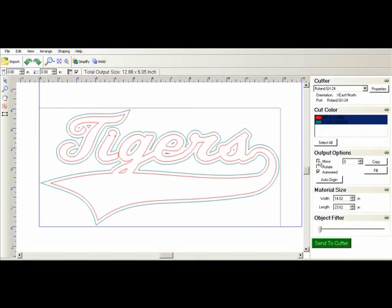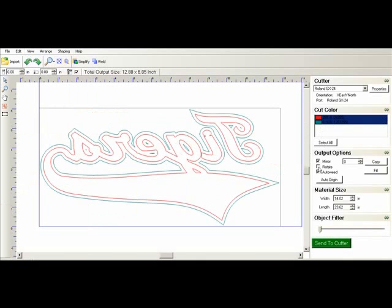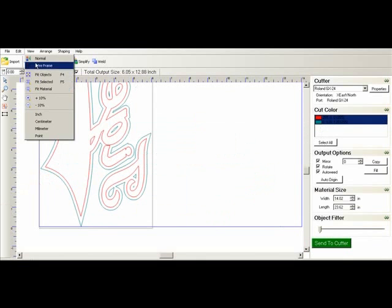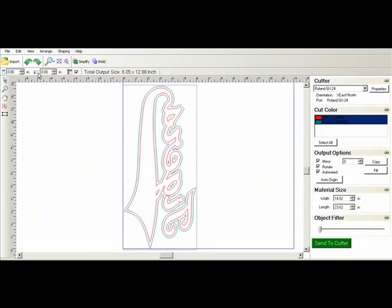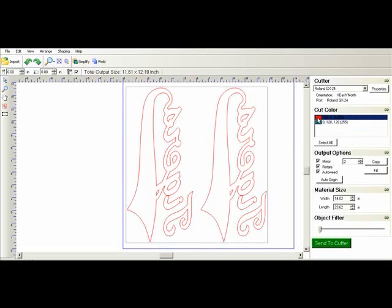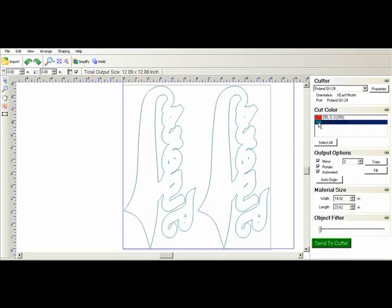And now to send to our cutter, we need to mirror it. For this project, we're going to rotate it. So we need another copy of it. Again, there's our foreground, and there's our background.